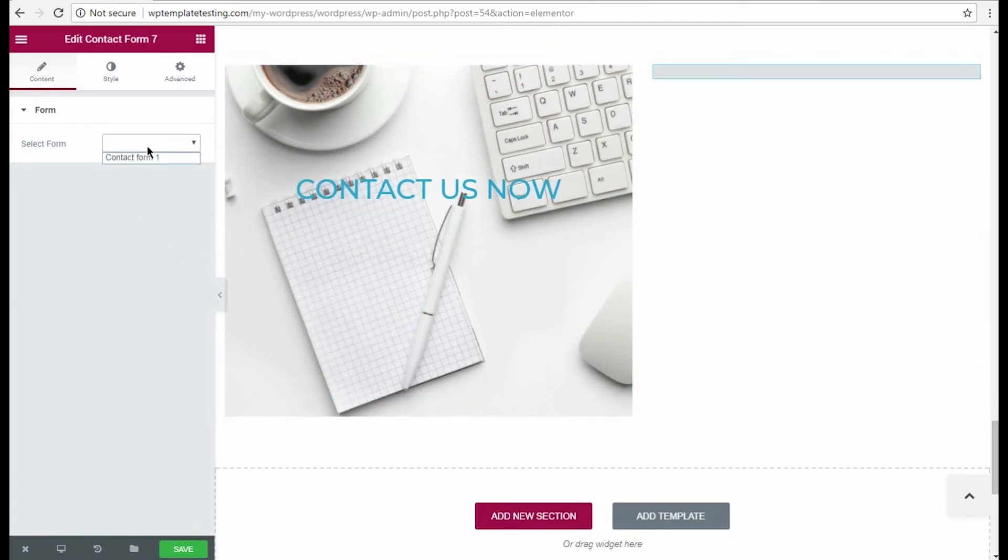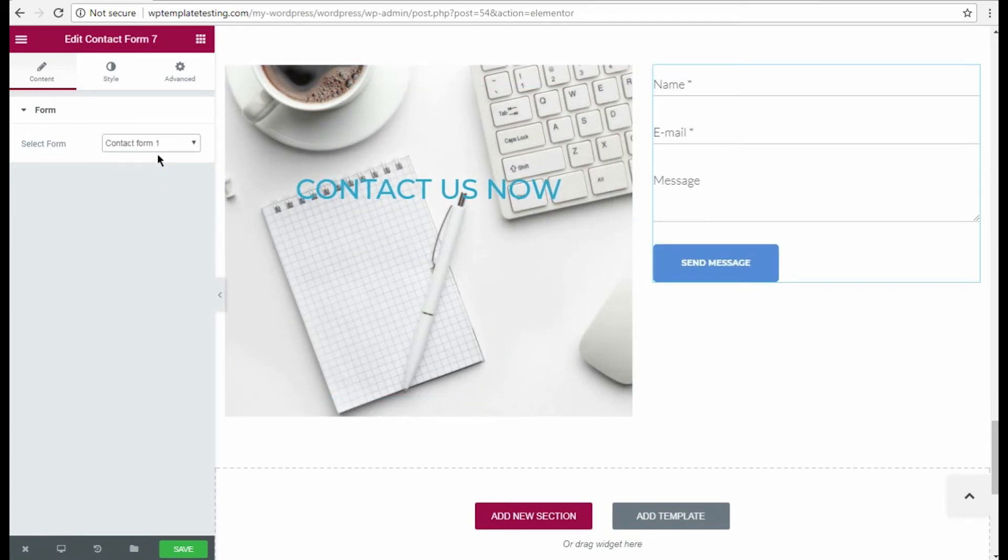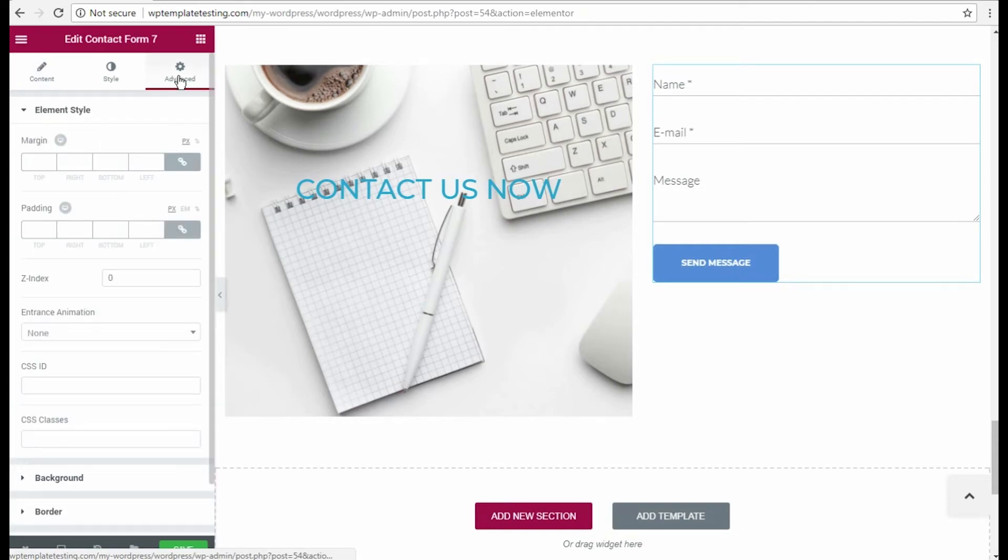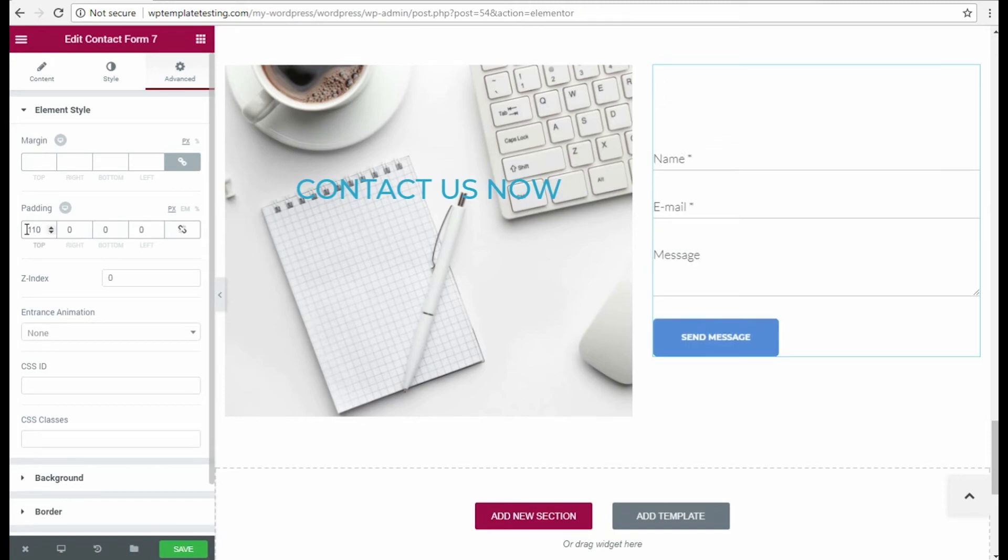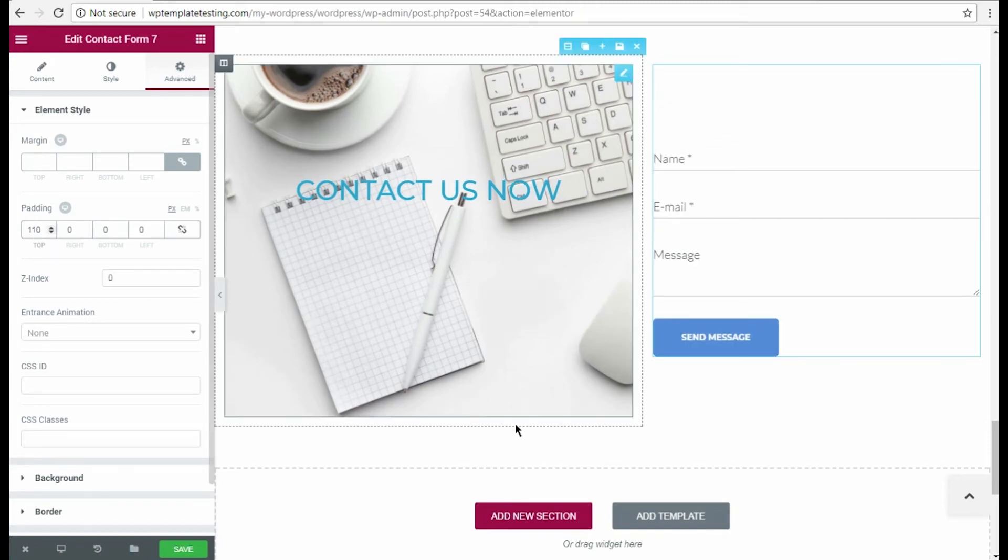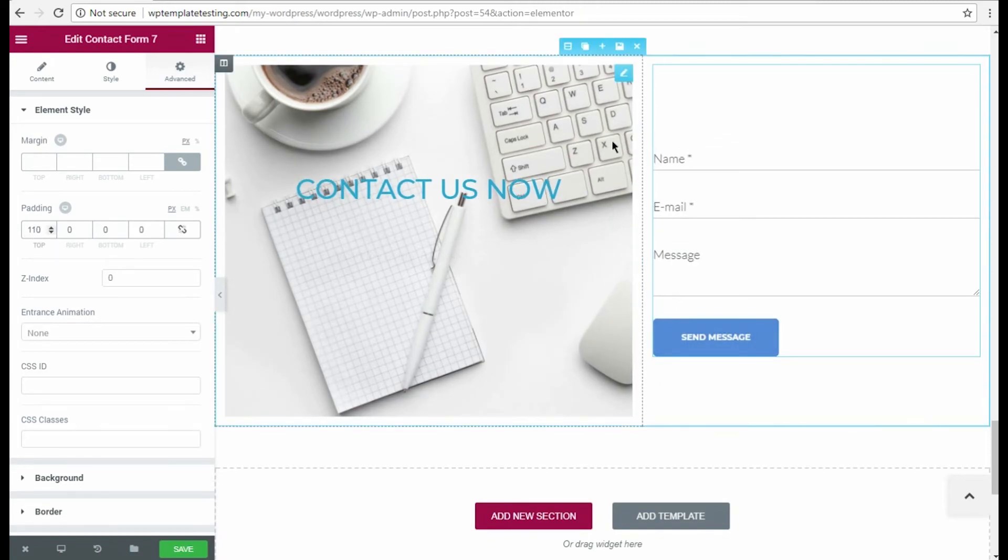Here you need to select one of your existing contact forms. Then I want to position it a bit lower to match my content in the left column. I go to advanced settings and change the top padding.